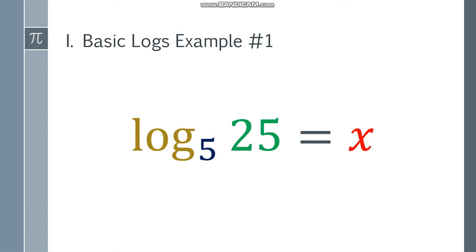Logarithms look like this: we have a log and a small number — the base — and a large number 25, and it is equal to x. We read it as: log base 5 of 25 is equal to x.